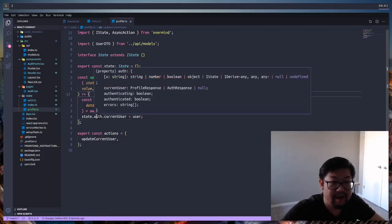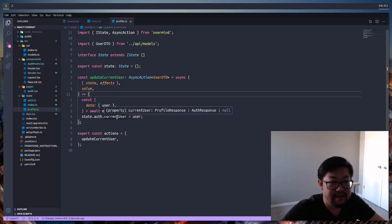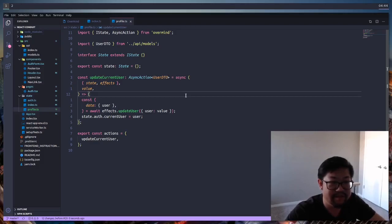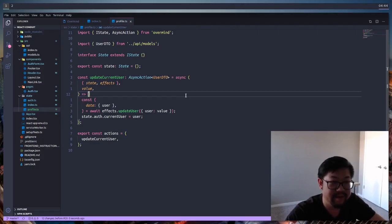You'll notice that we're using the auth state to set the current user. This is because we don't want to duplicate data, so there's only going to be one single source of truth, basically. And that's one of the benefits of Overmind. We can namespace these states, but we're allowed to interact with one another a bit.